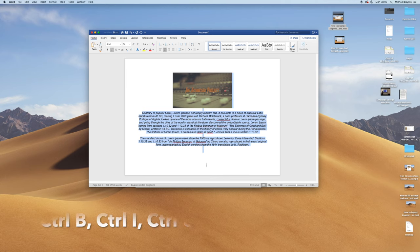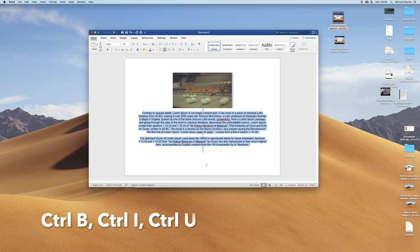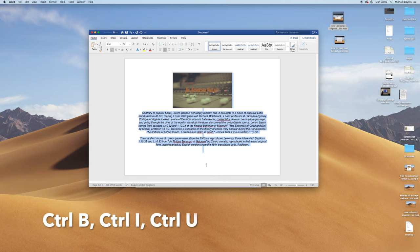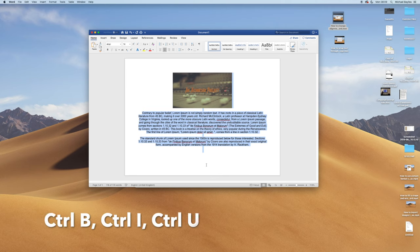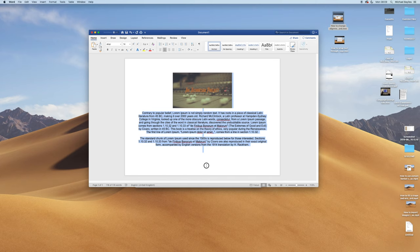Control B, Control I and Control U on a PC. You can do the same functions.